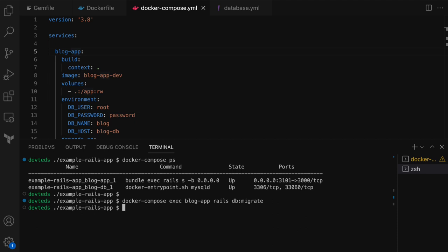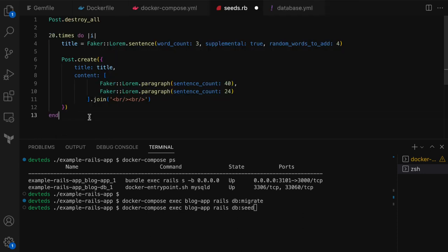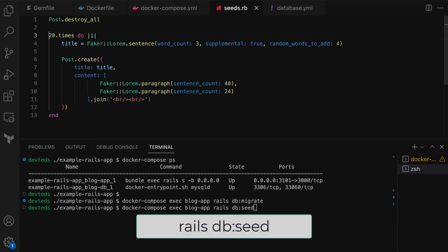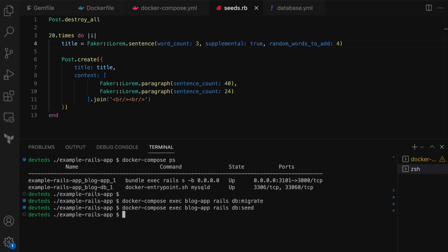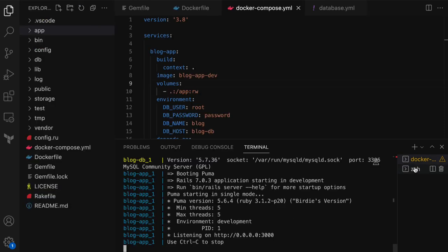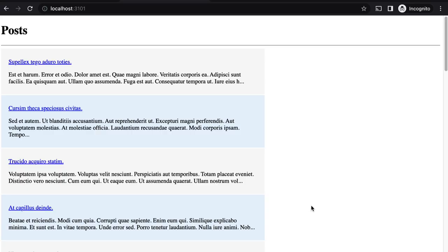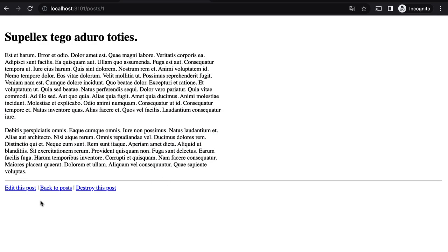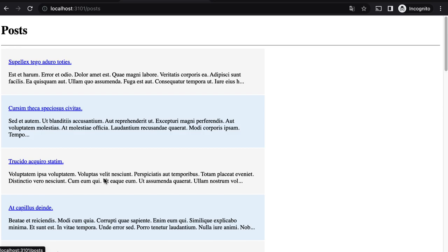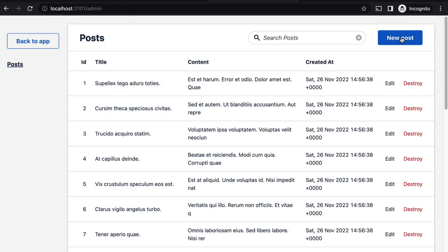Now let me run one more command inside the container to load some test data. In Rails, seeds.rb is where the script to seed development data goes. This script creates about 20 blog post entries with some random fake content. The command is docker compose exec blog-app rails db:seed. That is complete and there should be some test data to browse now. Let's hit the web app on localhost:3101 — and it works. It lists the blog post entries we just loaded. The site seems functional, and navigating between the admin and user-facing parts of the website all looks good.